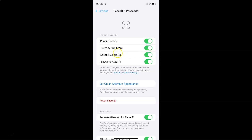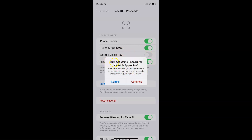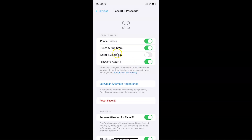You can see it's now turned on. If you want to turn off Face ID for Wallet and Apple Pay, you have to tap the toggle so the slider moves to the left. You can see a pop-up: 'Turn off using Face ID for Wallet and Apple Pay — if you turn this off, you will not be able to access certain cards and passes in Wallet that require Face ID to use.' Just tap Continue, and you can see it's now turned off.